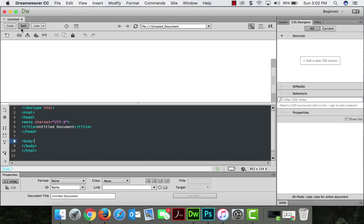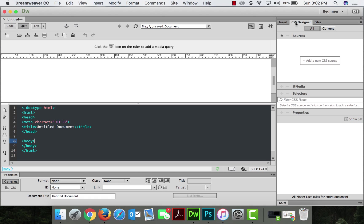Okay, beautiful. I'm in split mode, which means I'm seeing my HTML content on the bottom, the code, and then the live pane at the top. So, beautiful properties at the bottom. Got a couple of my tabs here, insert CSS designer files.